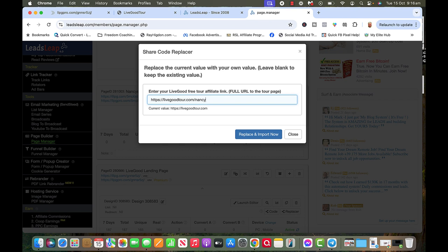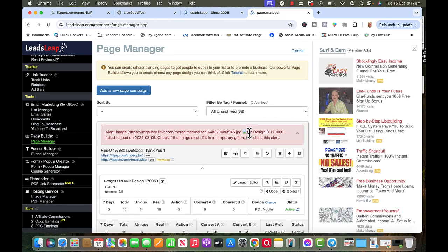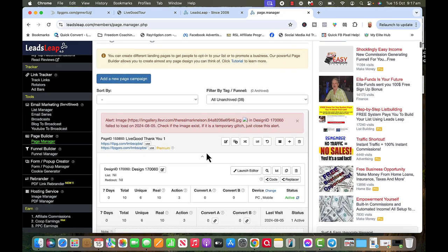I don't know if you know this but if you're in LiveGood you can have two accounts out of one family. You just have to, if the same address, you have to have a different credit card to sign them up with. So that's it.